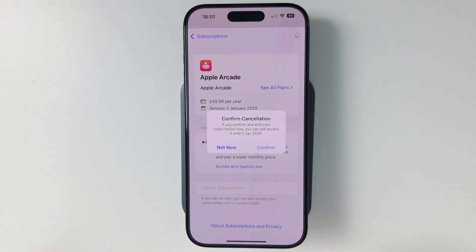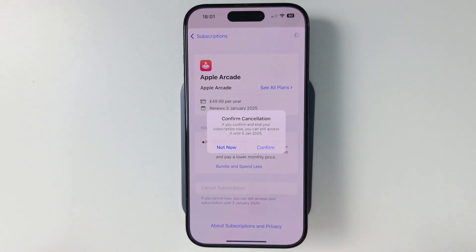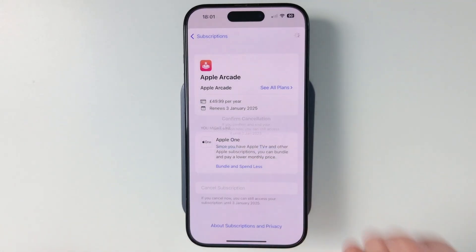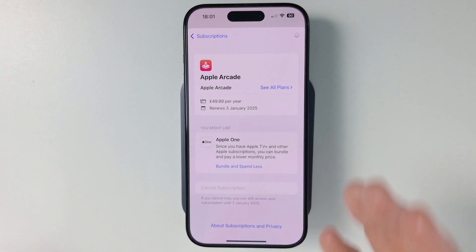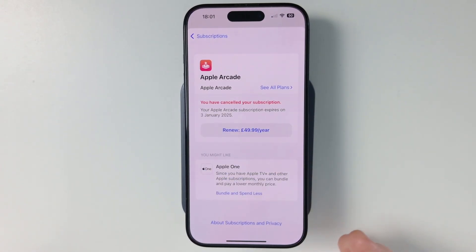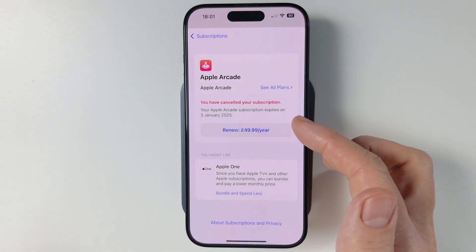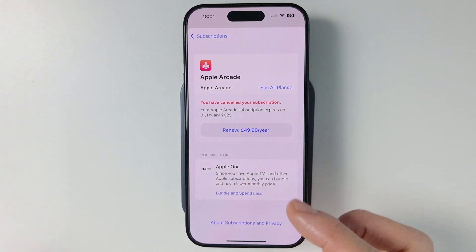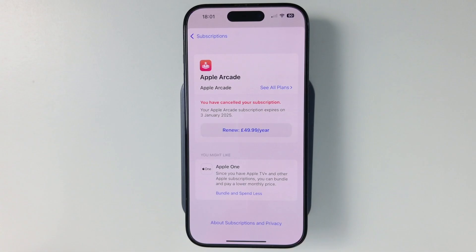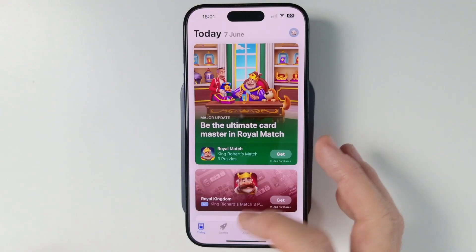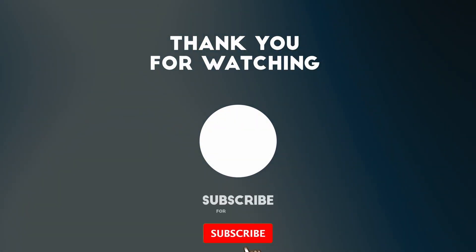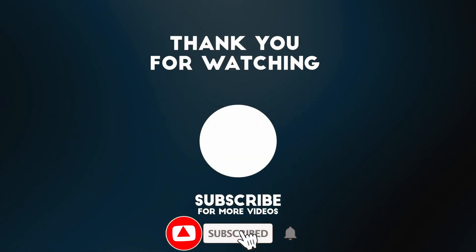It's asking us to confirm whether we're sure we want to cancel that — press confirm. And then that's been cancelled. That means that we can still access the same content, but we won't be billed on the renewal date. I hope you found this video useful. Thanks for watching, and I'll see you in the next one.